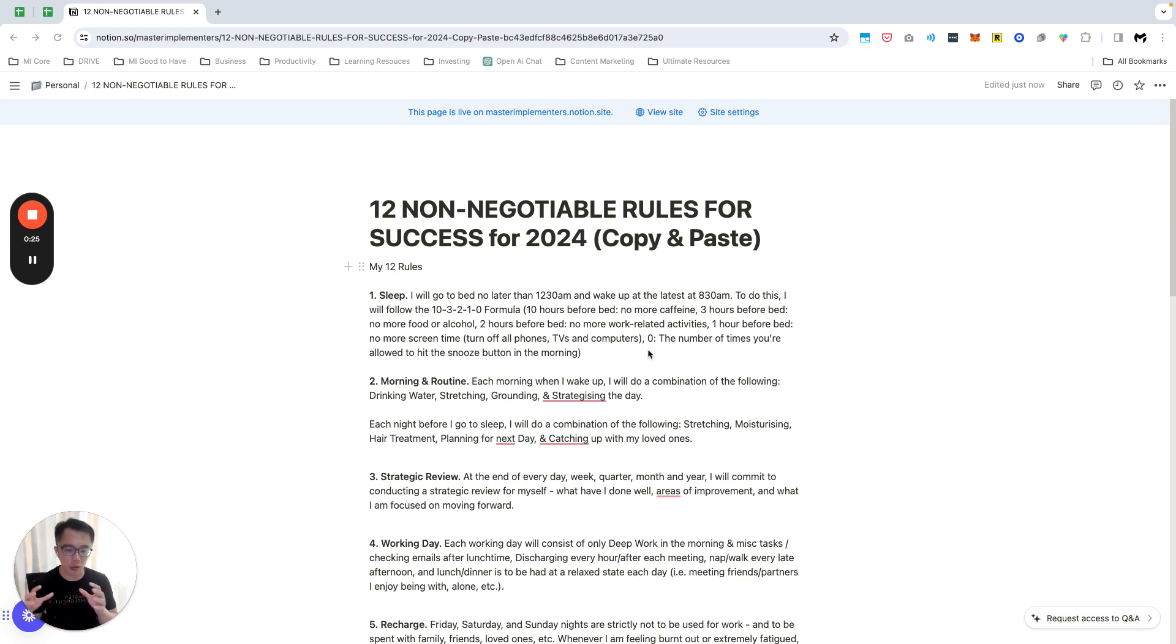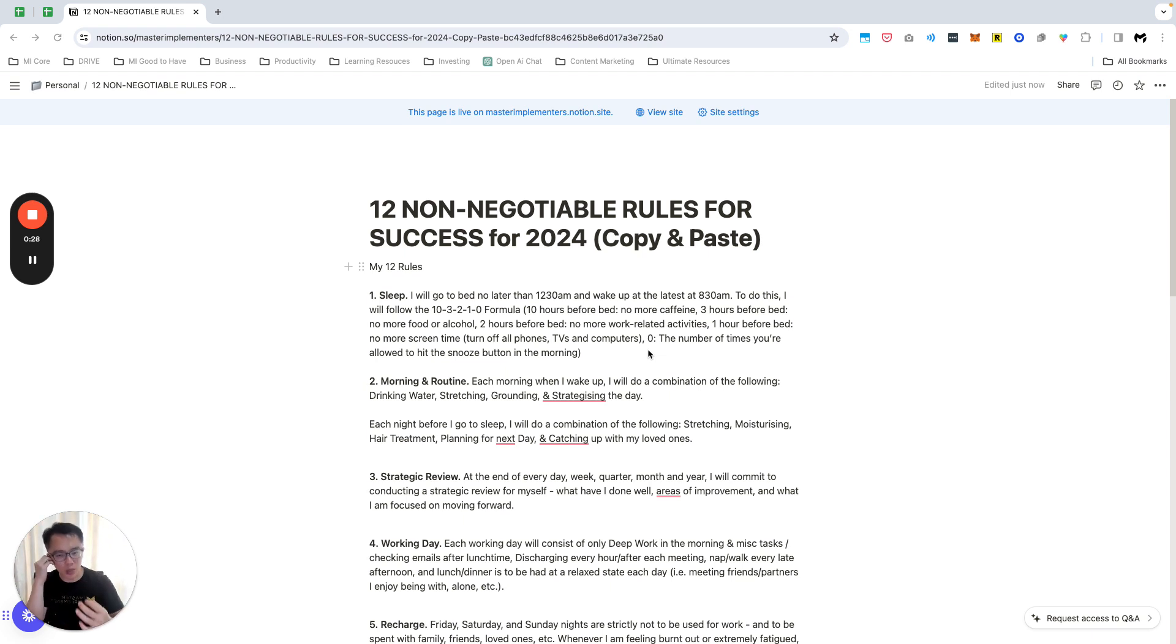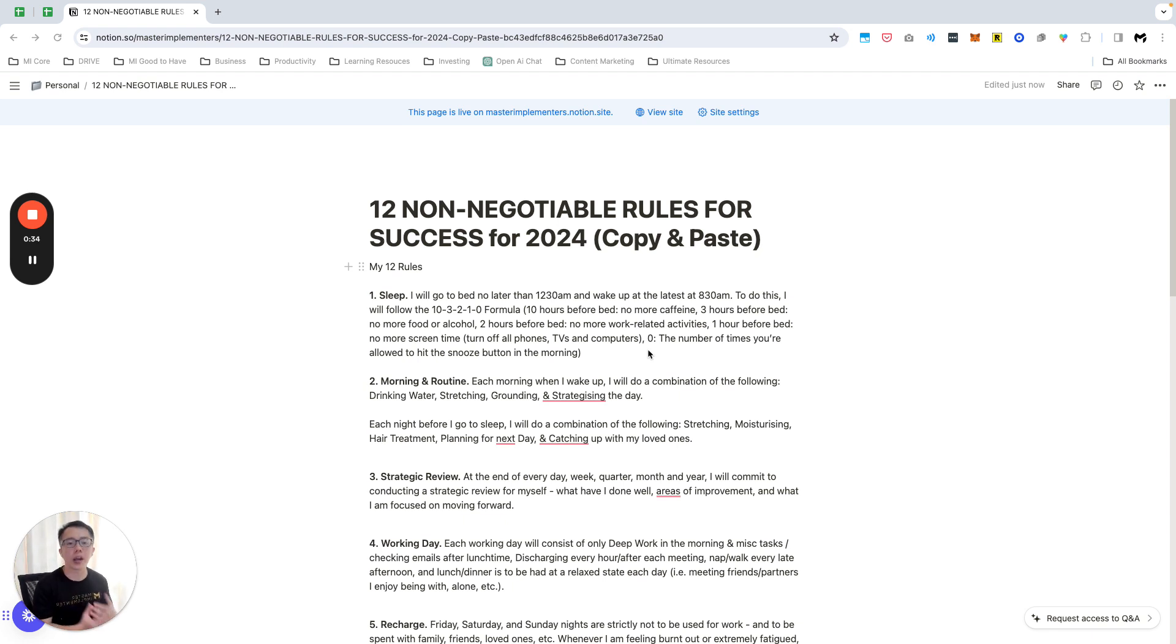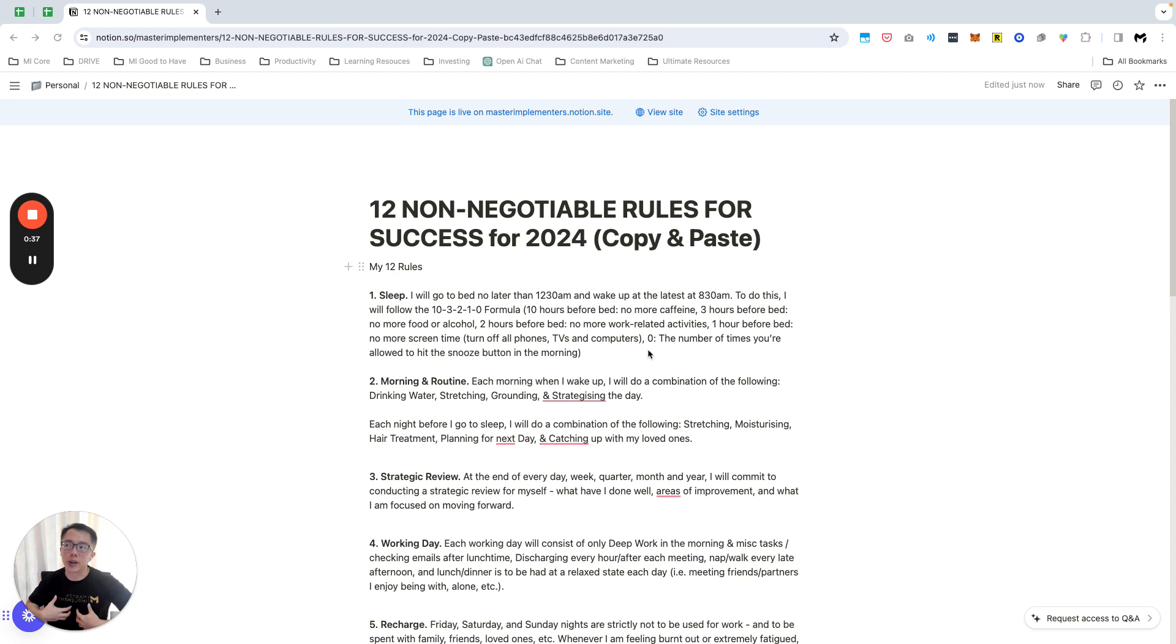One thing to note is that non-negotiable rules basically means what are the specific systems or activities that you want to put yourself to keep to no matter what in order to have an amazing life. Obviously the first time you do it you might not get it all done immediately.